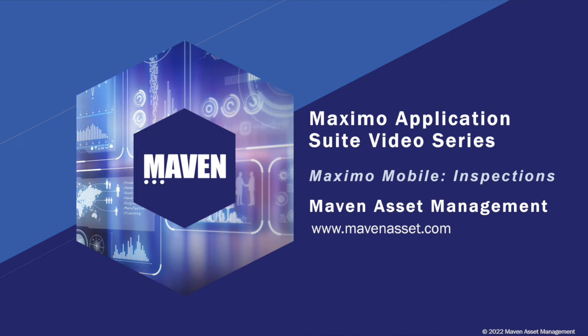Welcome to the Maximo Application Suite video series brought to you by Maven Asset Management. This video is part of a series highlighting Maximo Mobile feature sets.